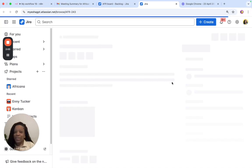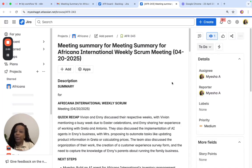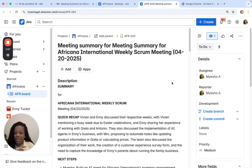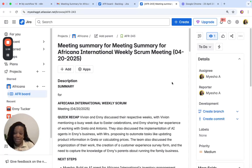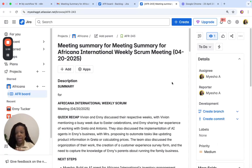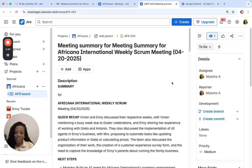So, that is one of the N8N workflows that I have created to improve my Scrum team's effectiveness and improve their agility. The next one I'll show you is where I actually take the next steps or the action items from the meeting notes and create JIRA tickets for them. See you in the next one.